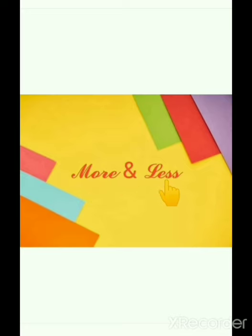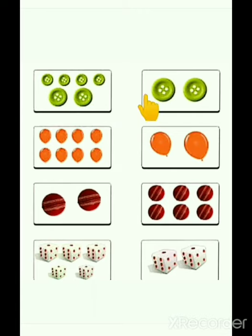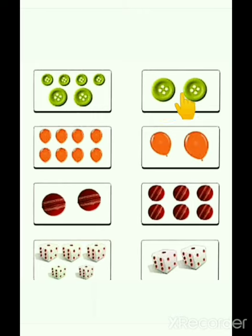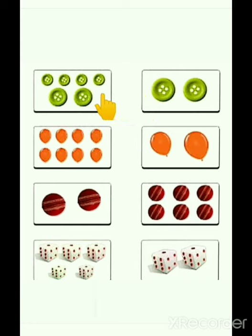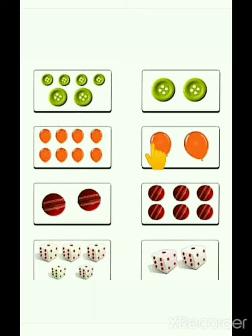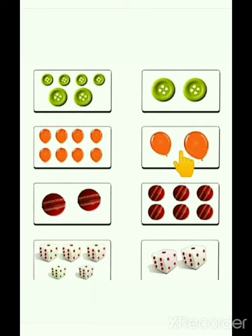Now, more and less. More means jada. Less means kam. See these pictures. There are one, two, three, four, five, six buttons. And there are one, two buttons. Which one has more number of buttons? First one or second one? Very good. First one. Now, look at these balloons. Which one has less number of balloons? Very good. Second one. There are two balloons.